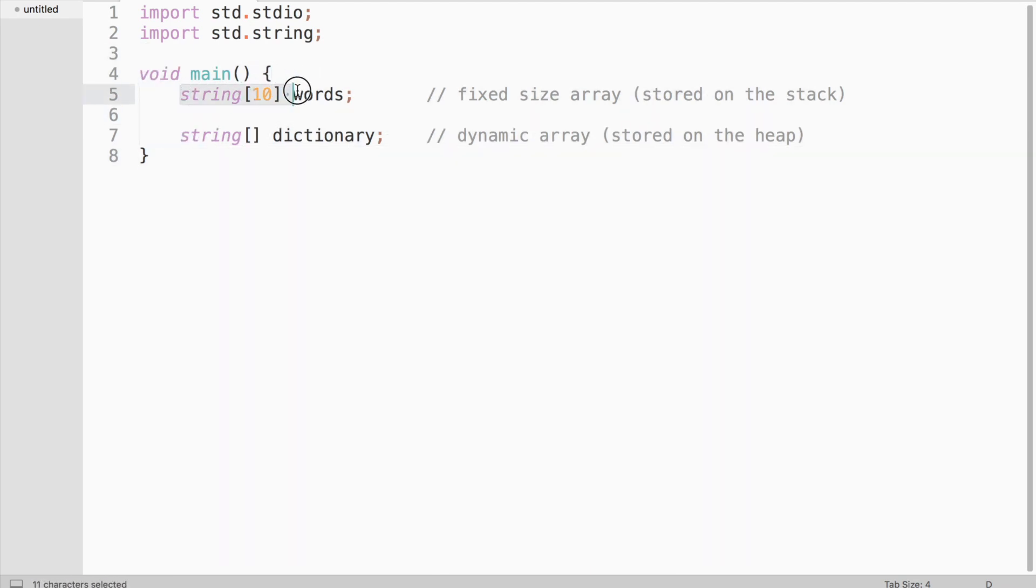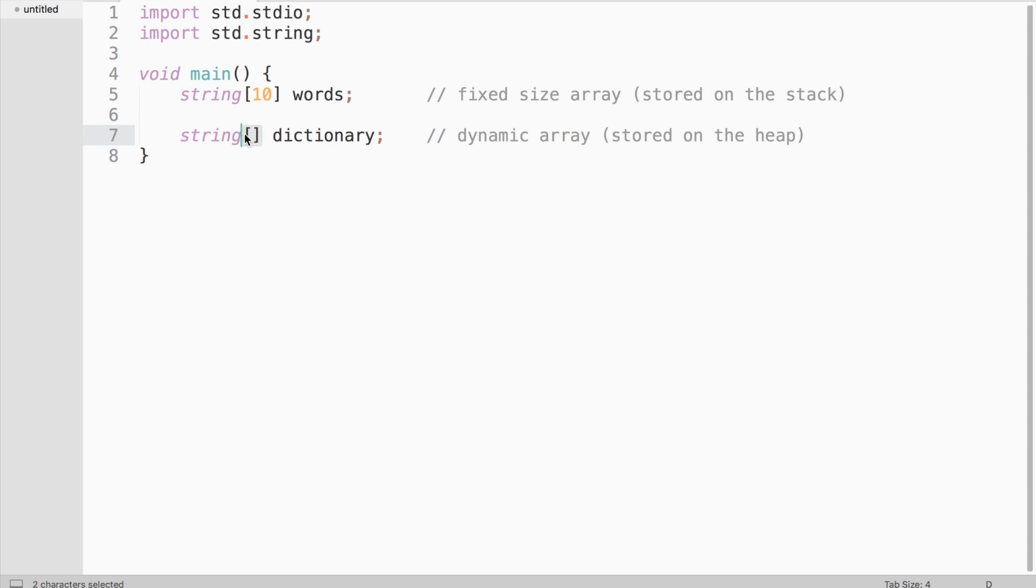Fixed size arrays are stored on the stack. You cannot resize them. Dynamic arrays, on the other hand, are stored on the heap and they are resizable.